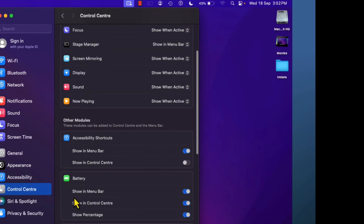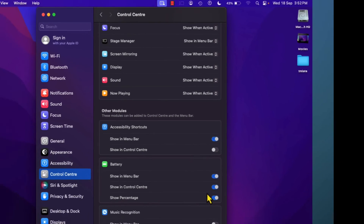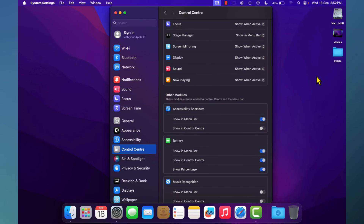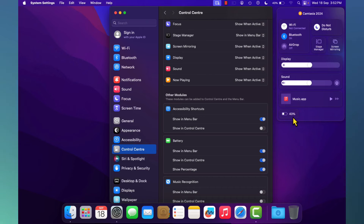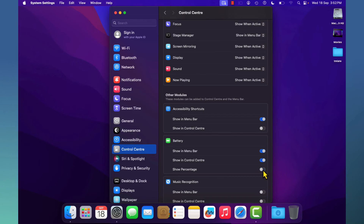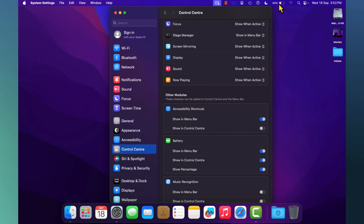Similarly, the battery symbol can be shown in the menu bar and also in the Control Center. There is also a Show Percentage option — if you enable this it shows the battery percentage, and if you turn it off it will not show the battery percentage.